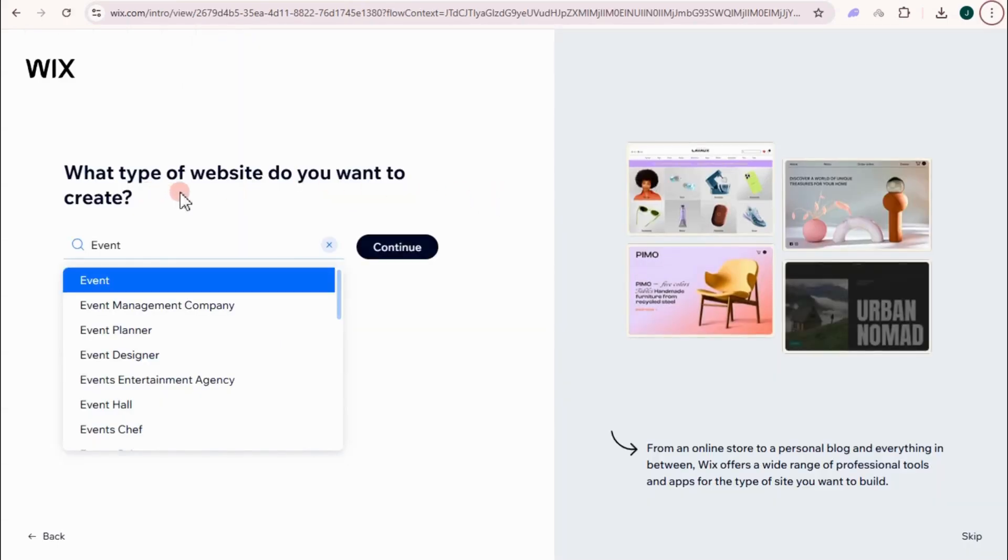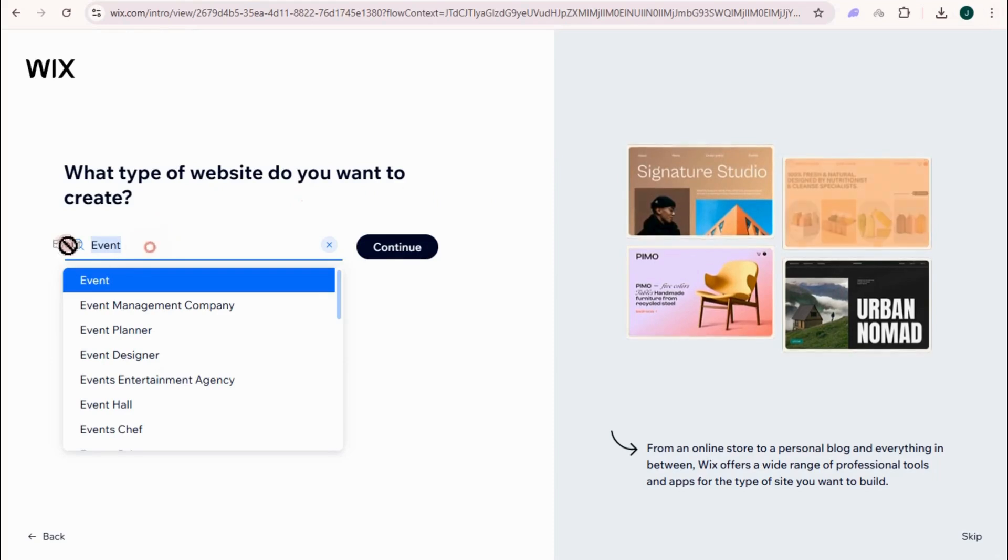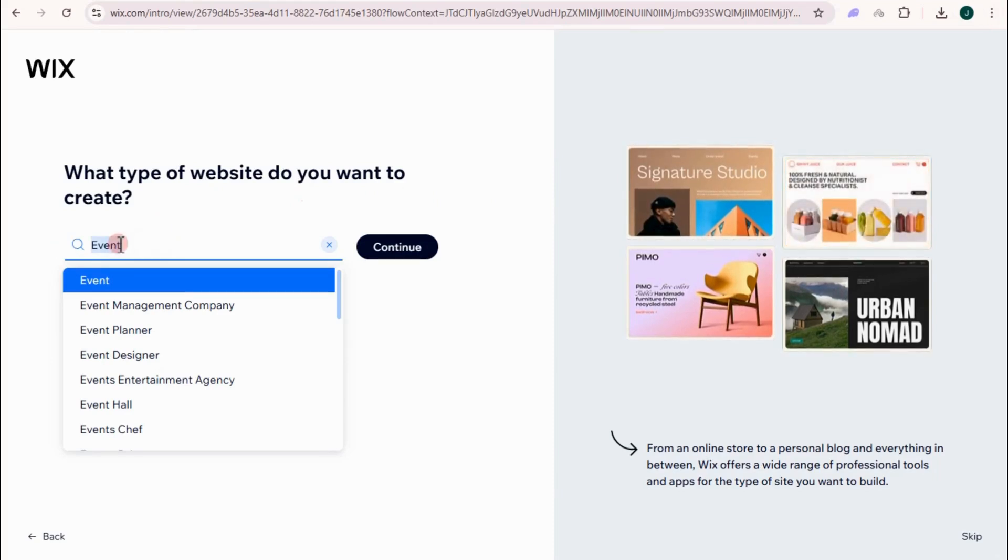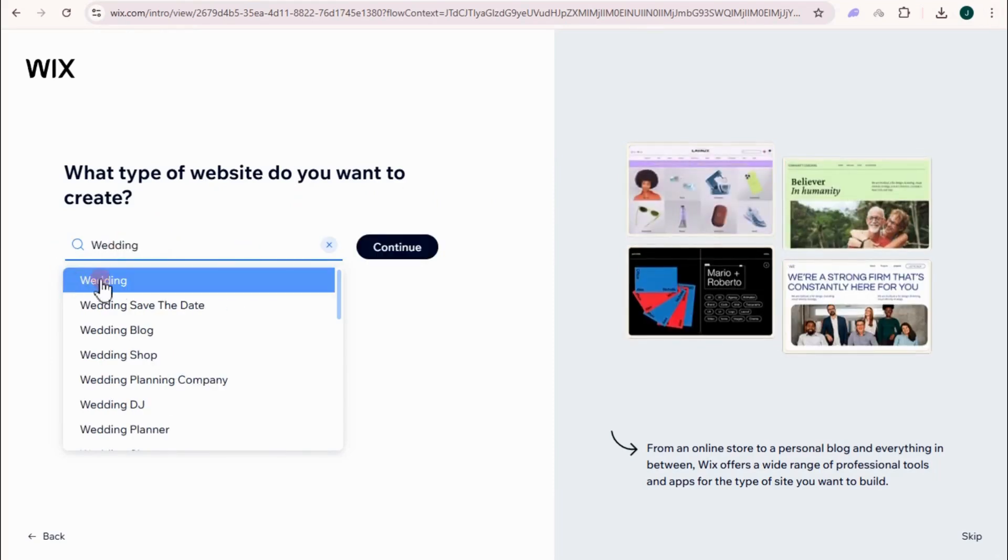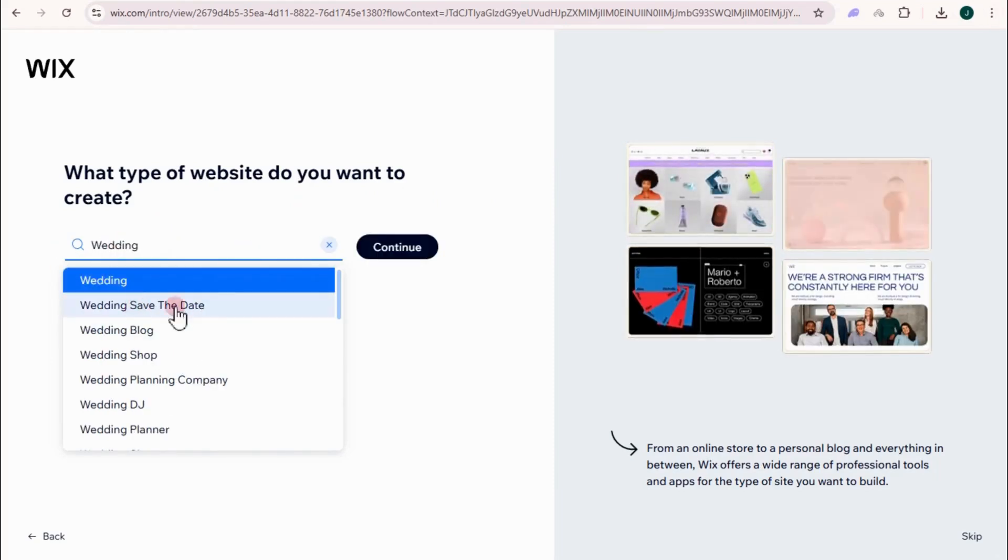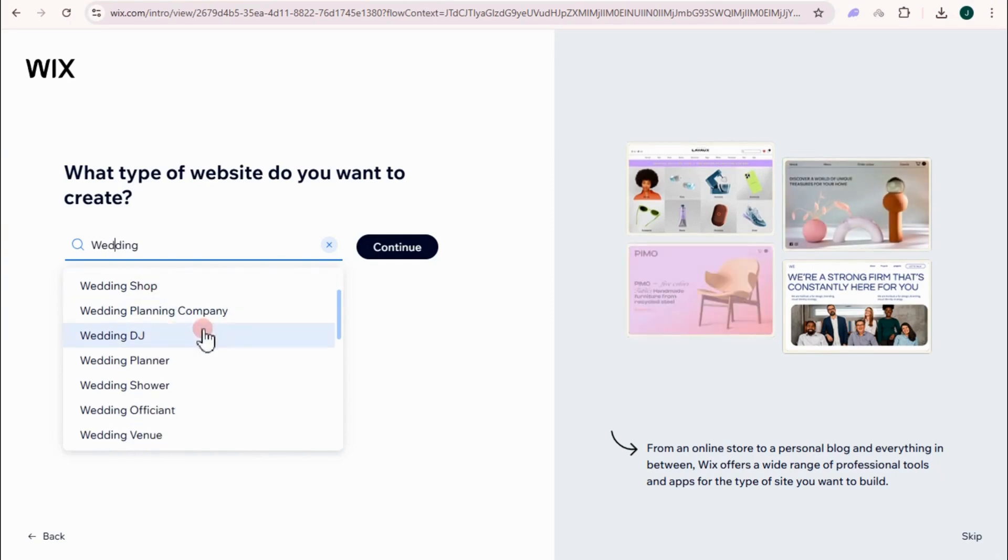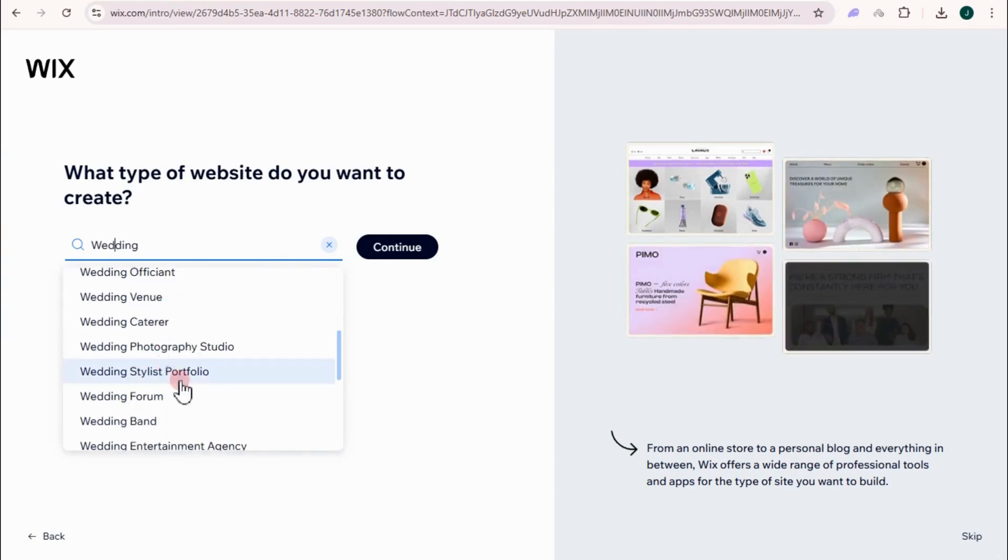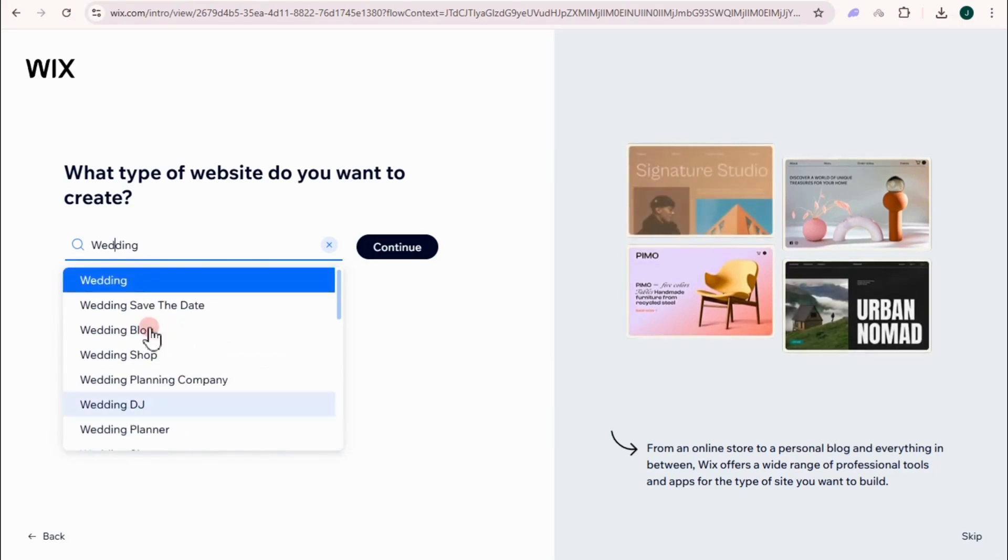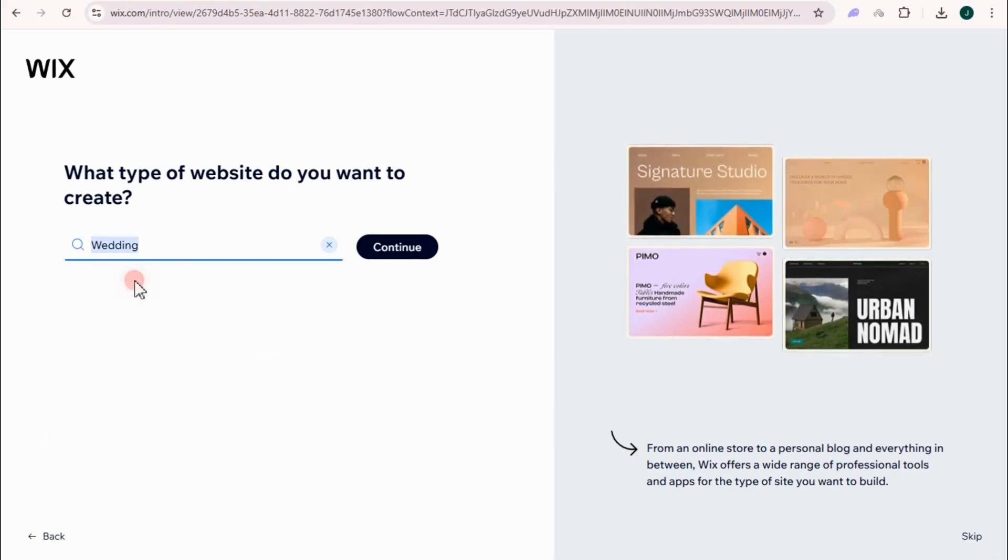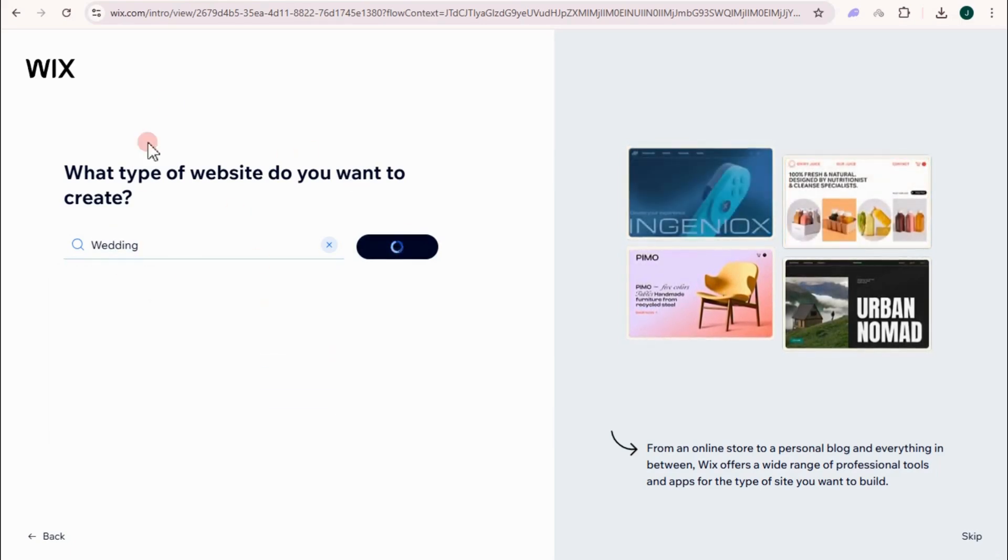So what type of website do you want to create? Let's just look for a wedding here. So you can see there is wedding, wedding save the date, blog, shop, planning. So let's just focus with wedding, wedding site. Tap continue.